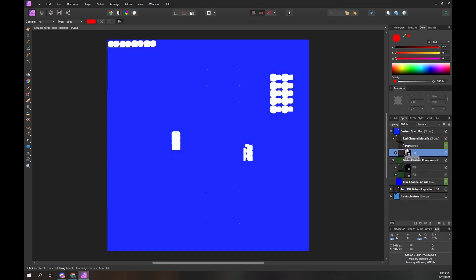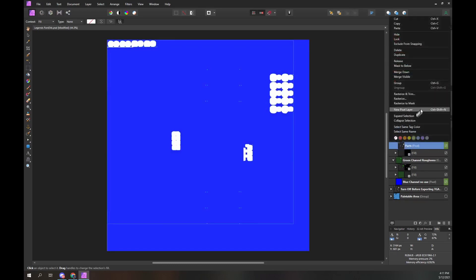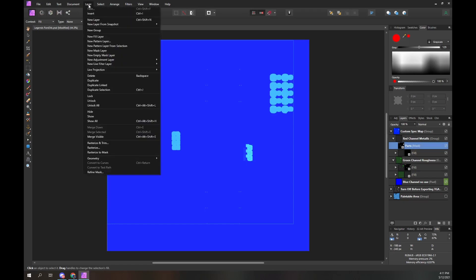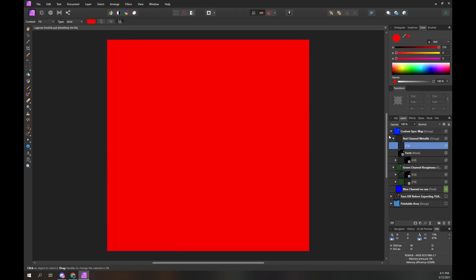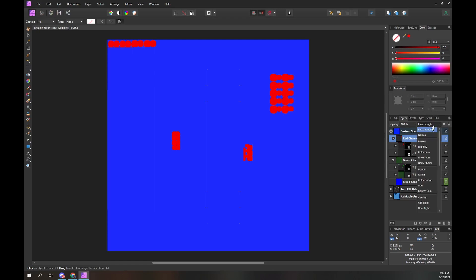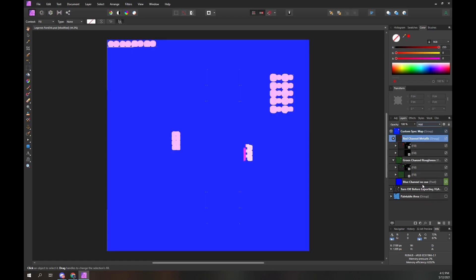Right mouse button over the parts layer and select the Rasterize to Mask option. At the top of the screen, click on the Layer menu and select the New Fill Layer option. Ensure the fill color is red. Drag our red parts layer over the red fill layer to mask it. Click on the red channel metallic layer to select it and change the blend mode to Add. The red layer has now been converted from grayscale to shades of red.